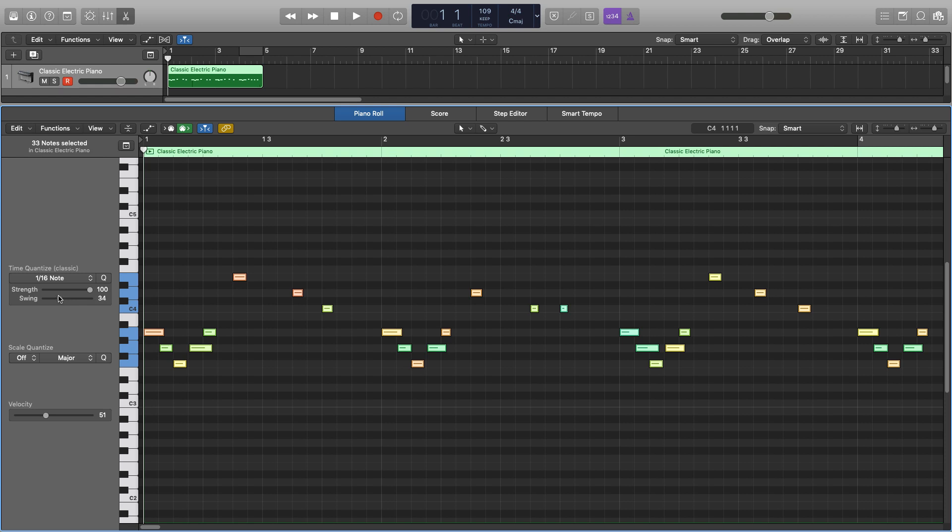So again, this is something we want to use quite subtly, so maybe 25 to 40, anywhere in that region, will start to make it a bit more noticeable but not unrealistic or unnatural. So by using both of these, we can actually still create quite human sounding MIDI.